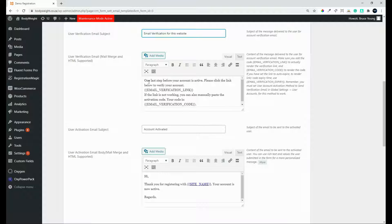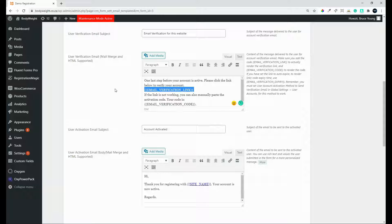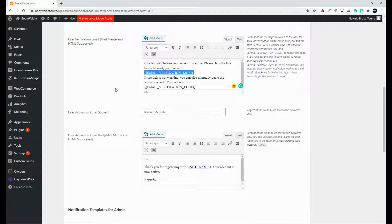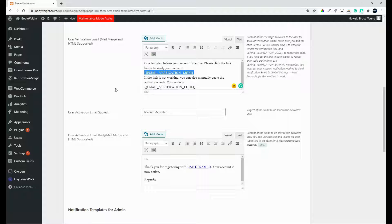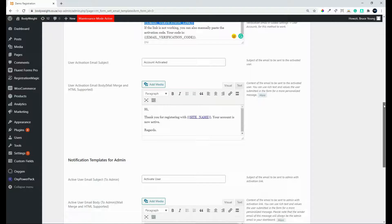And once again, one last step, please click the link below to verify your account. So the user here is encouraged to complete this verification method in order for them to continue having access to the website. If they don't verify the account, the link will expire and they'll no longer have access to the website. And they would have to request a new verification email in order to redo that process.